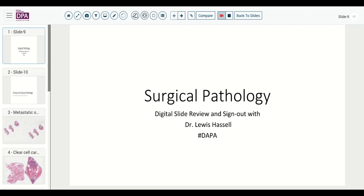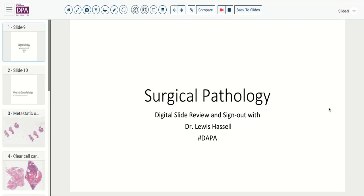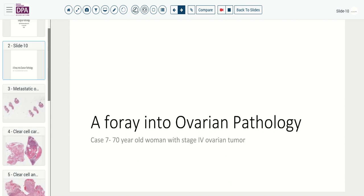Hello and welcome to another surgical pathology digital slide review and sign out. I'm Dr. Louis Hassel, and today's slides are courtesy of the Digital Anatomic Pathology Academy, the joint service of the Digital Pathology Association and Path Presenter. We're going to continue today our journey into ovarian pathology.